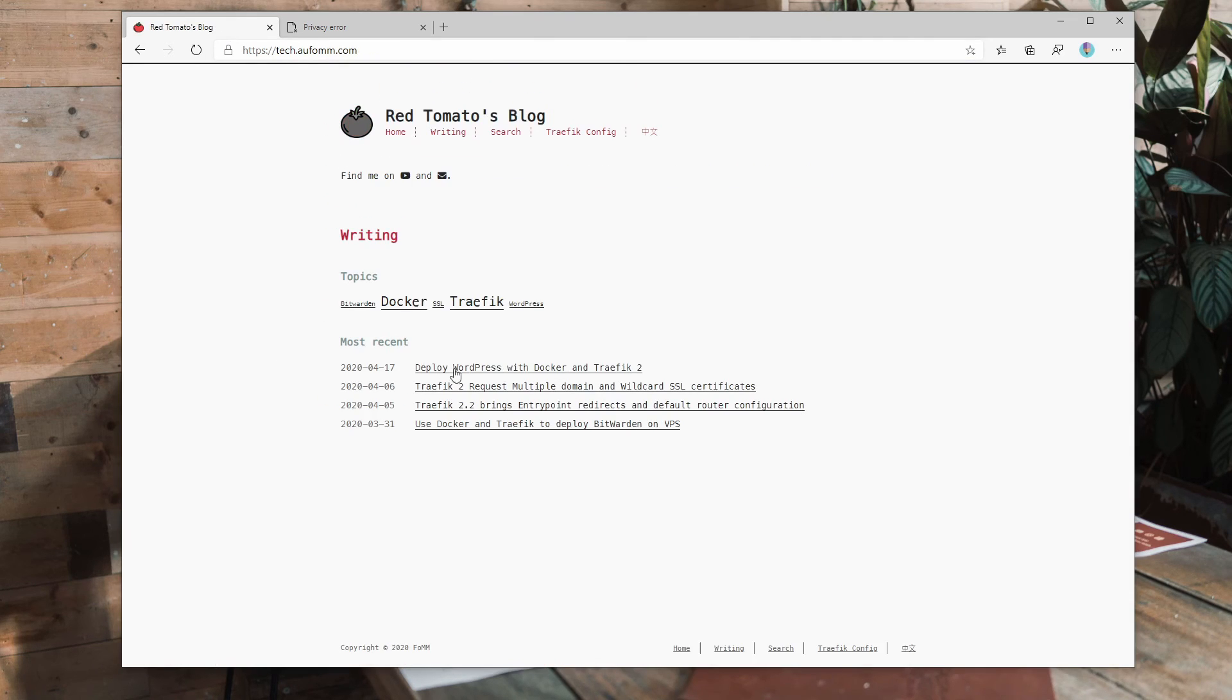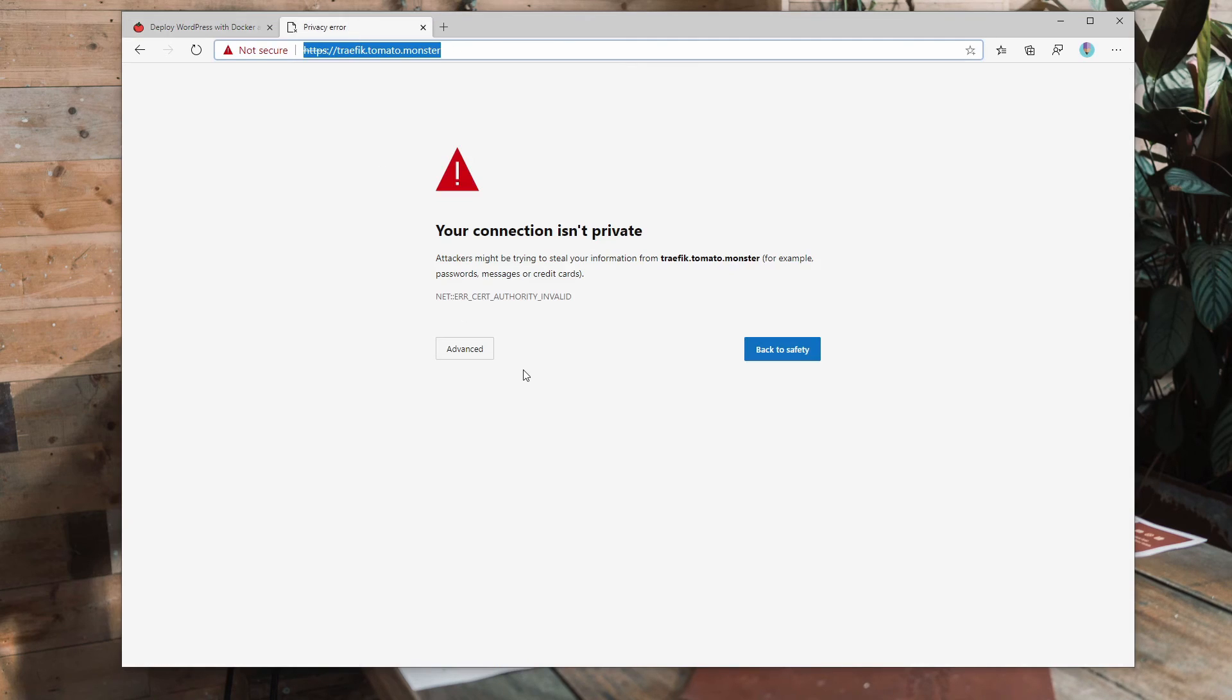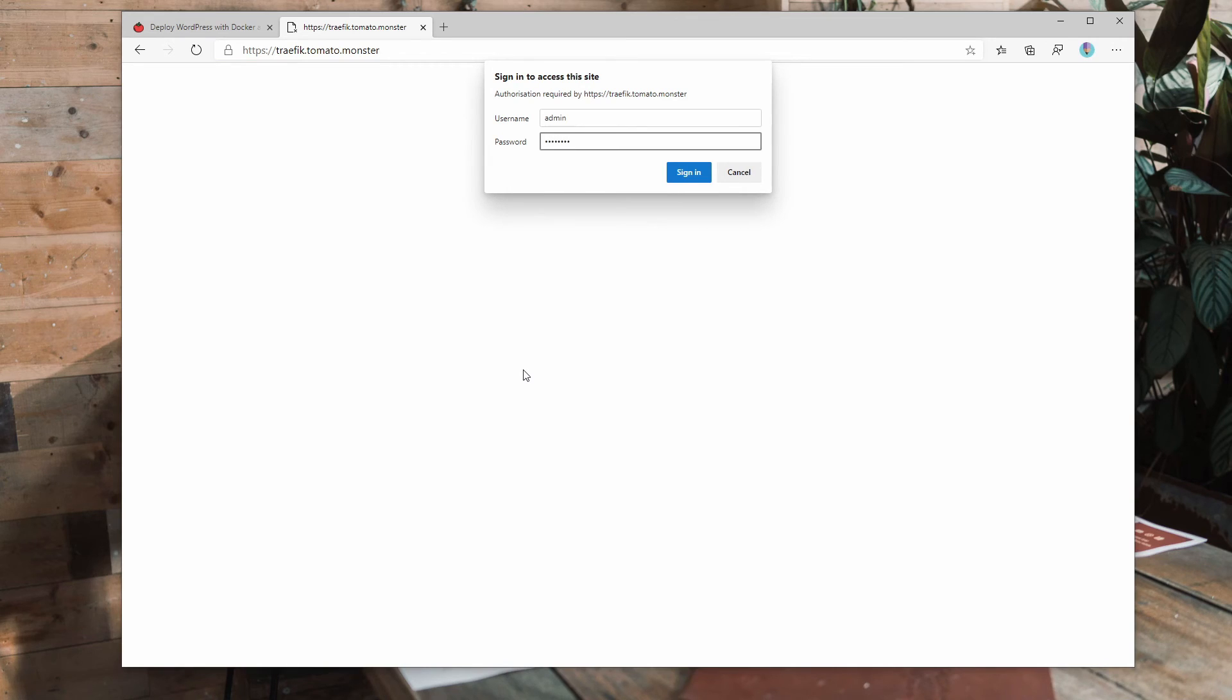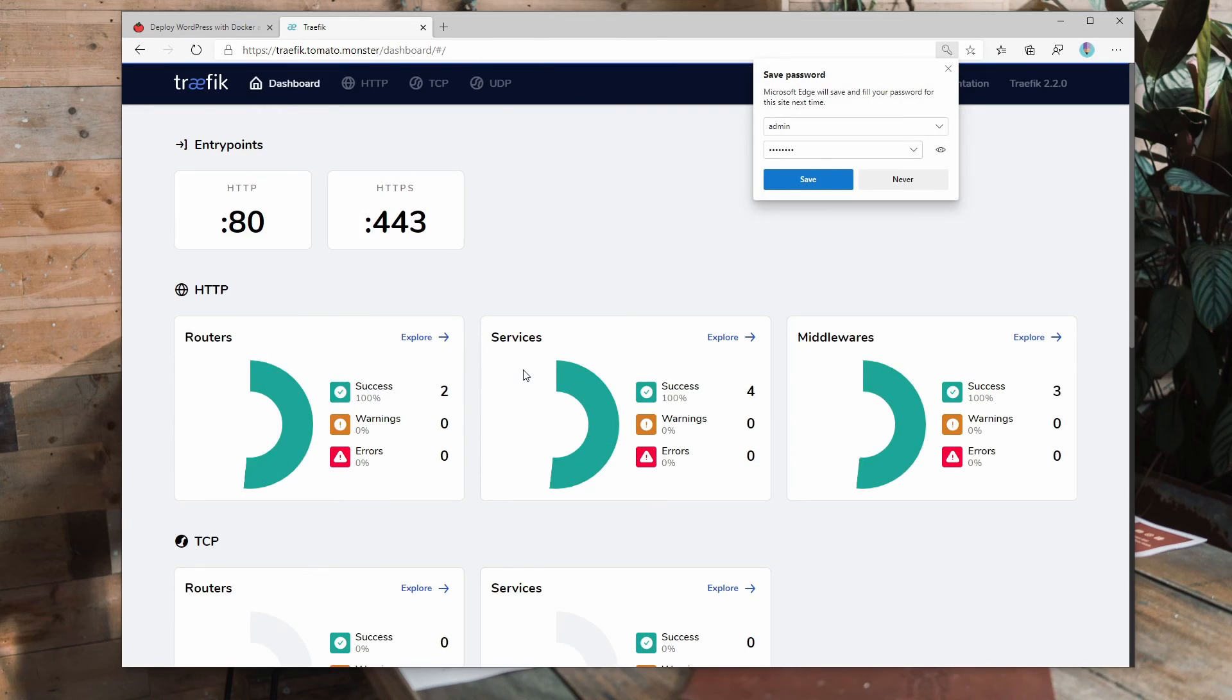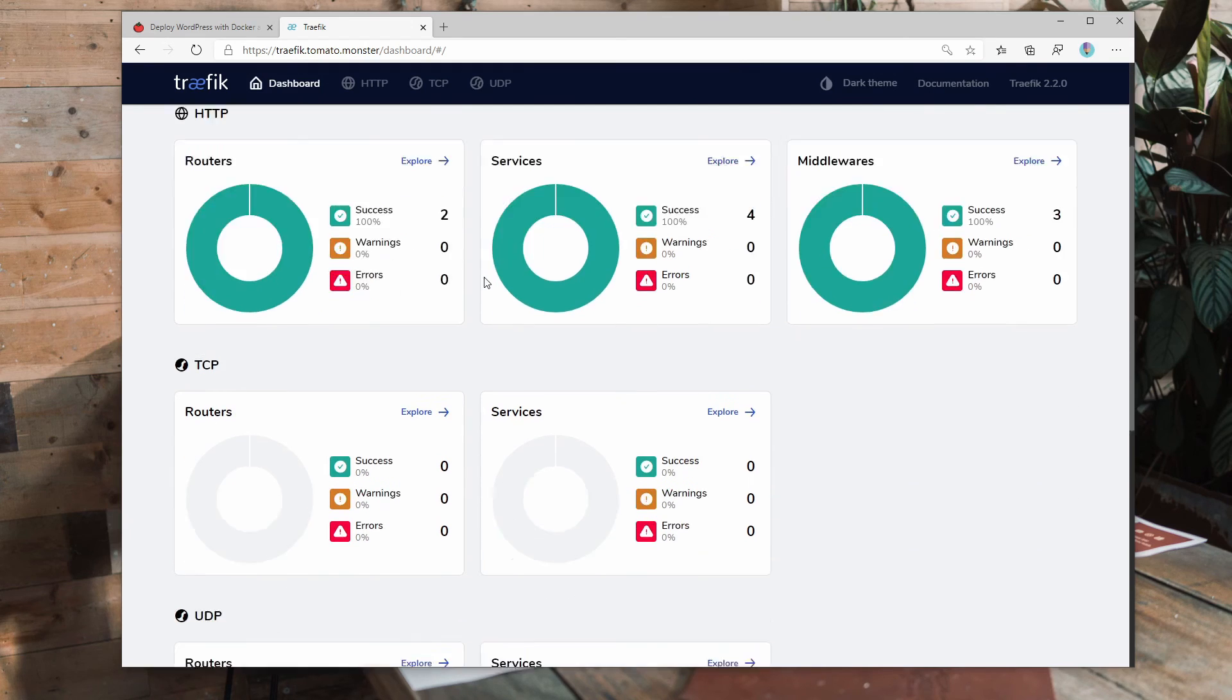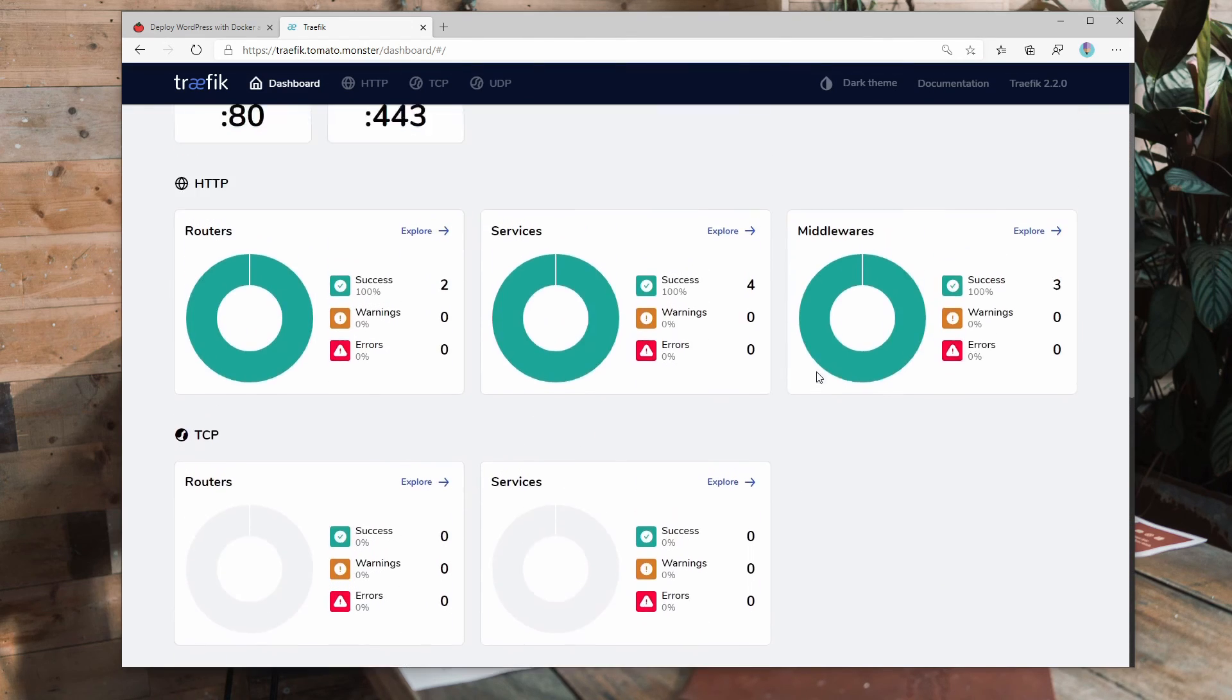And now I'm going to go to this blog post for WordPress. Let me just refresh a little bit. It's done. The username is admin and the password is qwer1234. If you're copying my configuration files, you can use that username and password. Please change it when you use it on your production server. So this is the Traefik dashboard. Looks pretty neat, right?